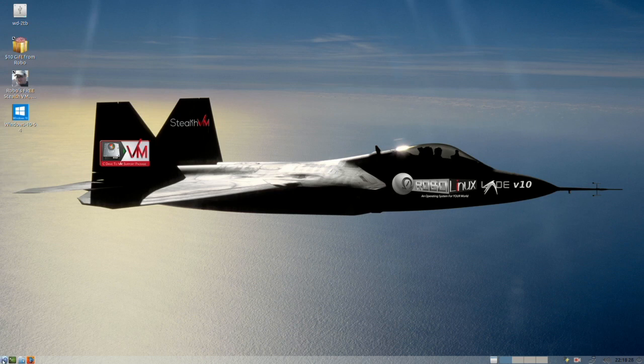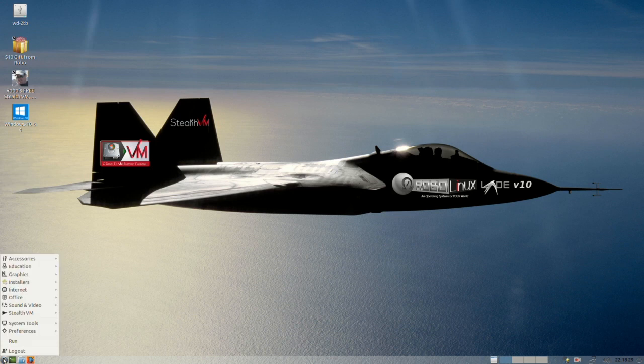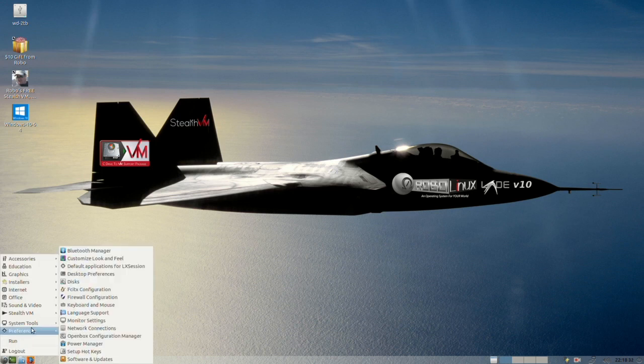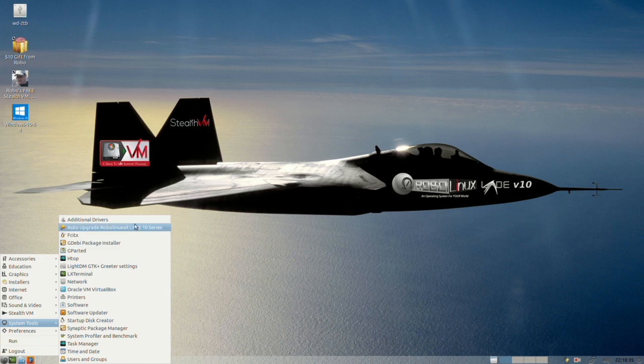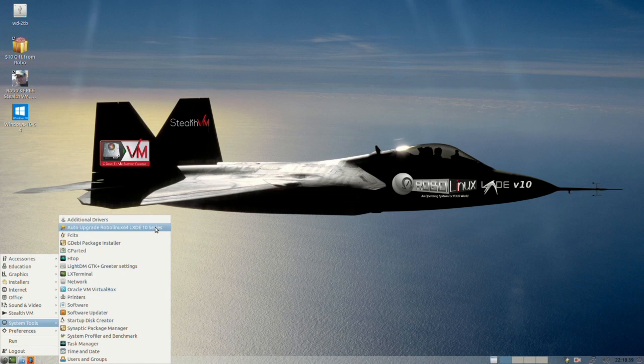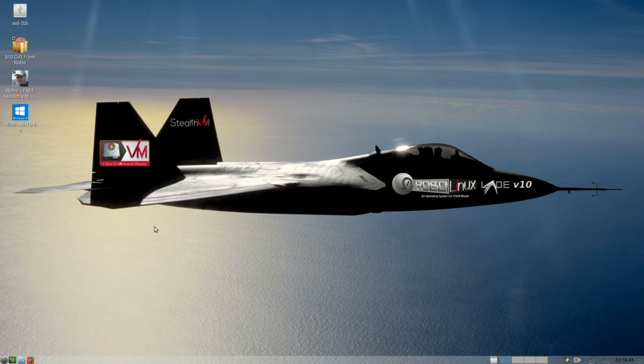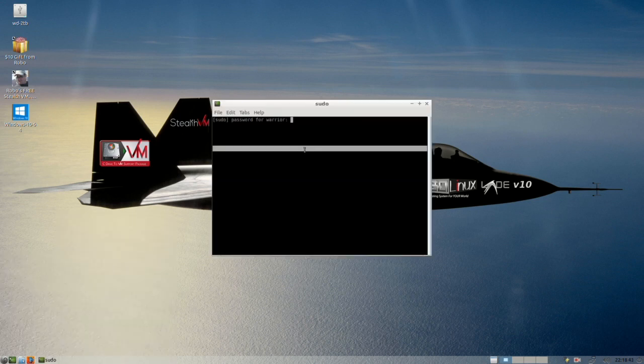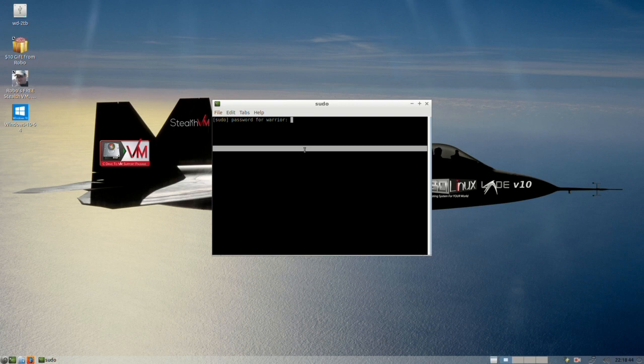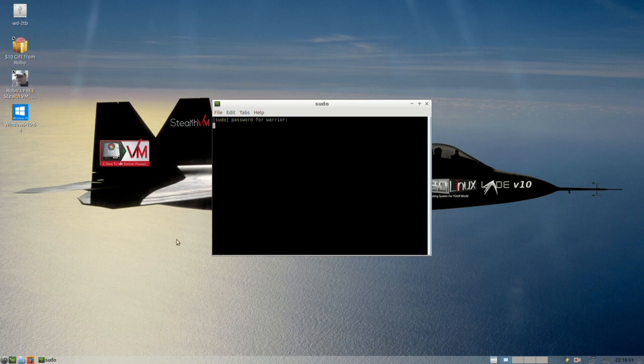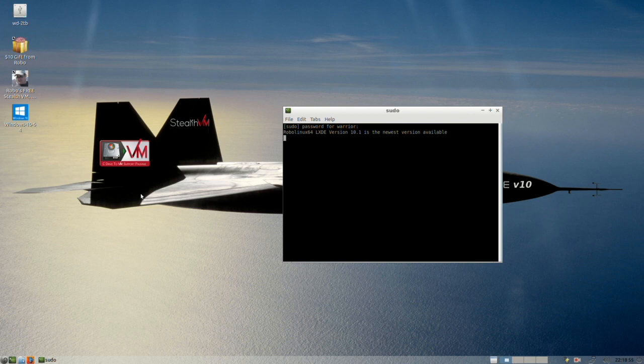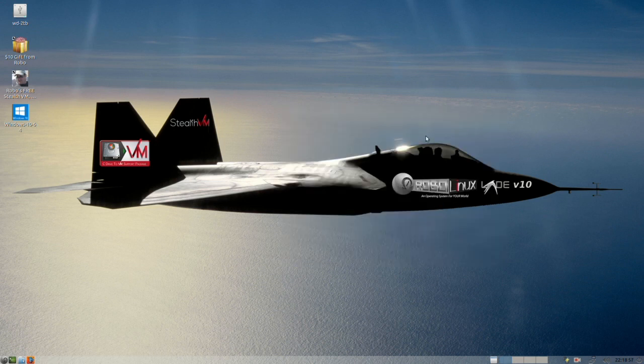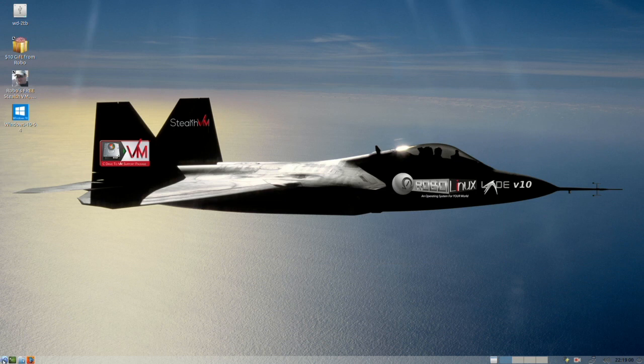From the main menu, if you go to system tools, here, you have the auto upgrade for your 64 bit LXD 10 series. And let's just run it. And you'll see any time you want to find out if there's a new version, you can go there. Here it goes, it's telling you 10.1 is the newest. If there had been a new one, it would have installed it.